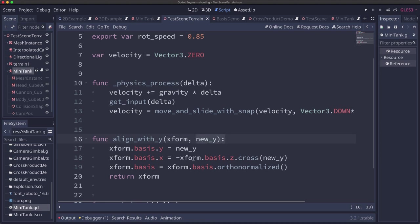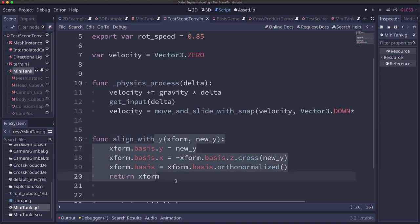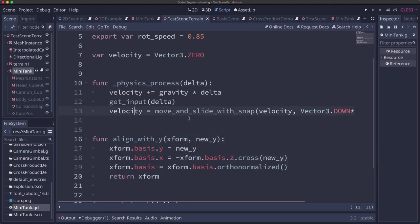Note that there is a function built in to the spatial node called look_at. The problem with look_at is it will rotate a body to align its negative z with some vector. So we would have had to calculate what the new z would be and it wouldn't have saved us any time, actually would have been a little bit more difficult.